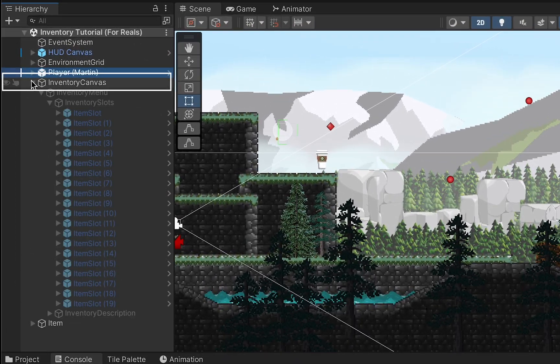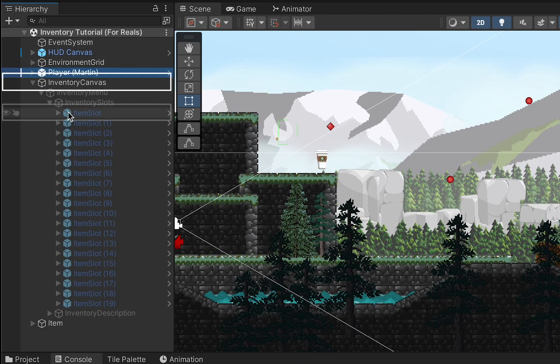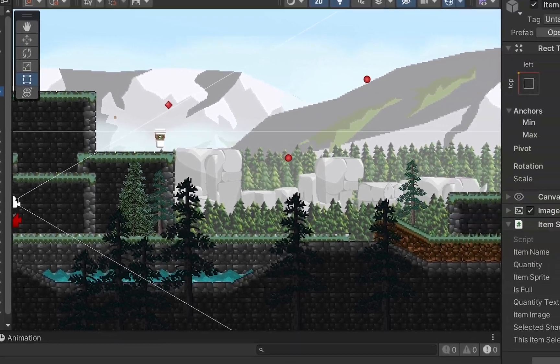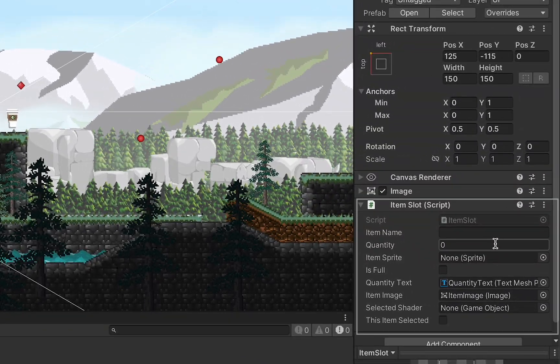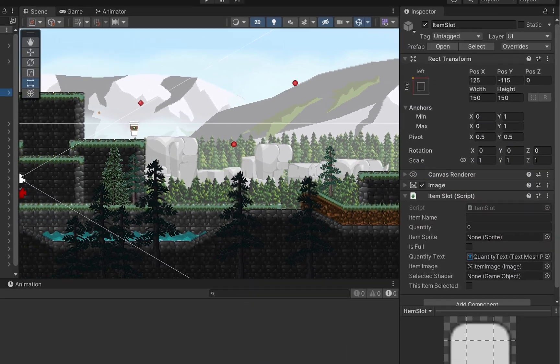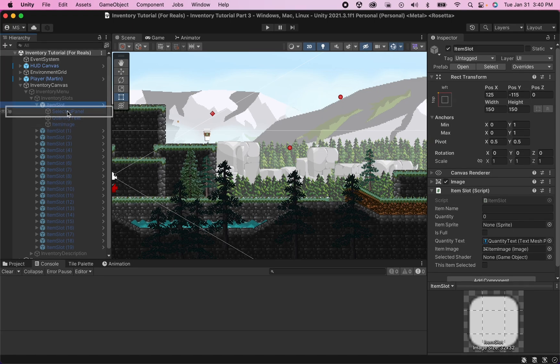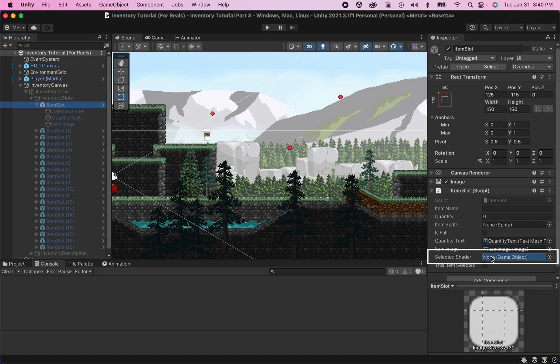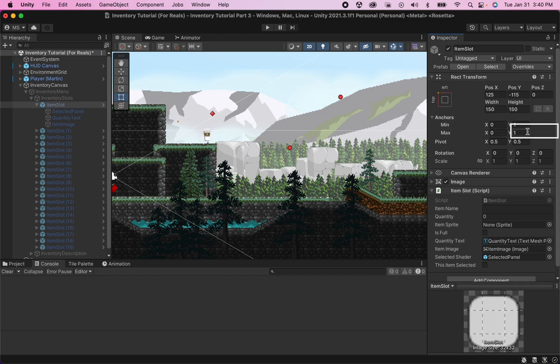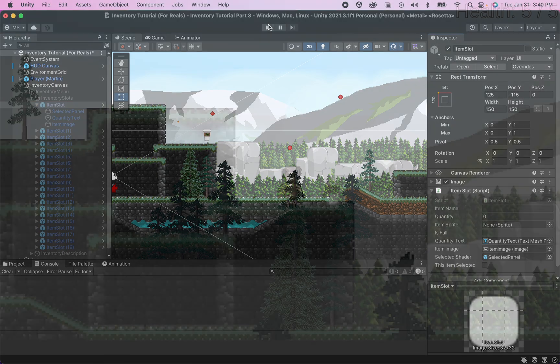Alright, now we need to go into our inventory canvas and take a look at one of these item slots. Where the item slot script is you'll notice that there is now a spot for our selected shader, so I'm just gonna grab my selected panel and put it in there and then when you click on override we're gonna apply this to all of our item slots.